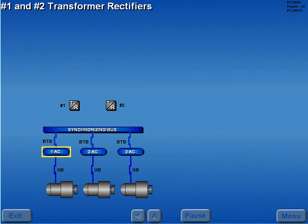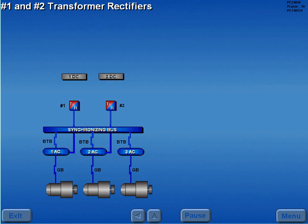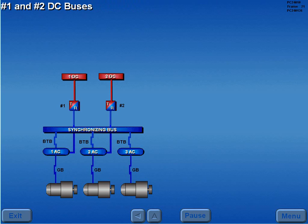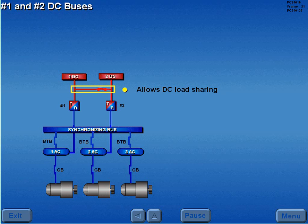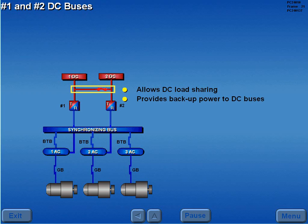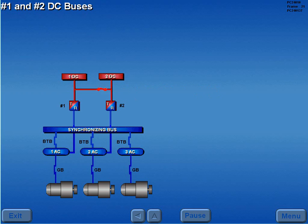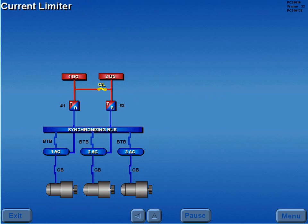The number 1 main AC bus powers the number 1 TR, and the number 2 main AC bus powers the number 2 TR. The TRs directly power the respective DC buses. The buses are also interconnected, which allows the DC load to be shared and provides backup power to the DC buses should a TR fail. A current limiter, which is a fuse, protects the TRs from excessive amperage.